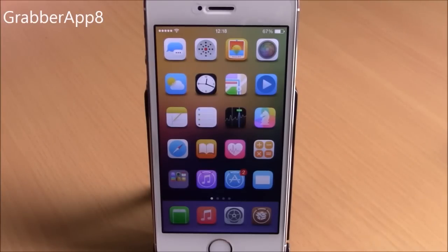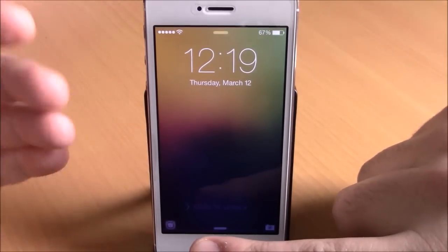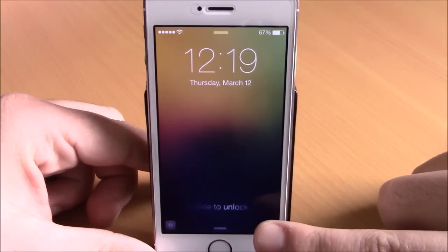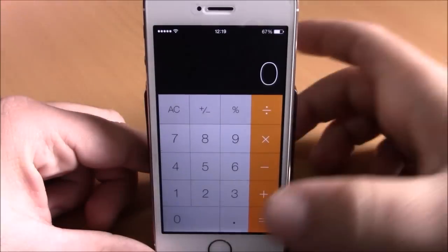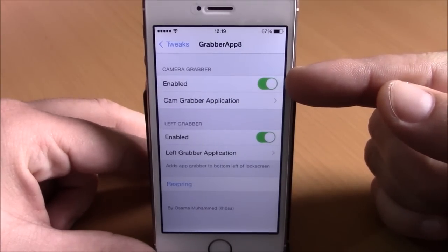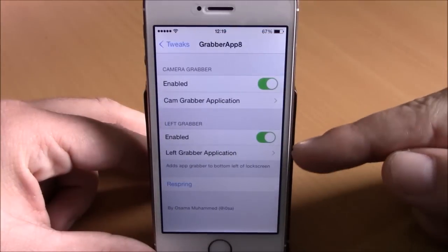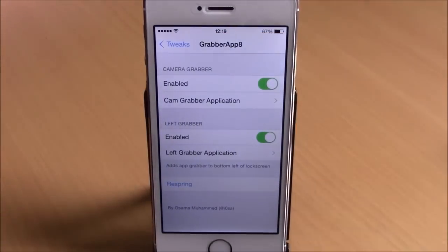Next up is Grabber App 8, which lets you replace the camera button on your lock screen with any other application, and also add a second app on the left side. In settings, enable the camera grabber, choose your cam grabber application, do the same for the left grabber, then hit respring for the changes to take effect.